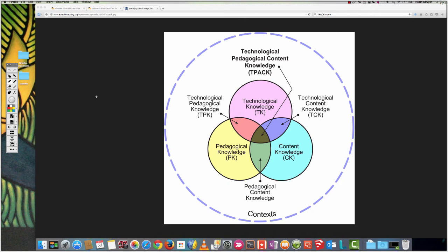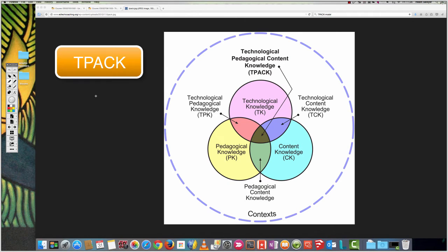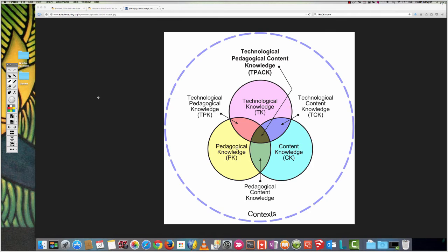I want to introduce the TPAC model. This is a great model to start with when looking at technology integration into your classroom because it considers the other elements of teaching and learning. They really are inseparable.